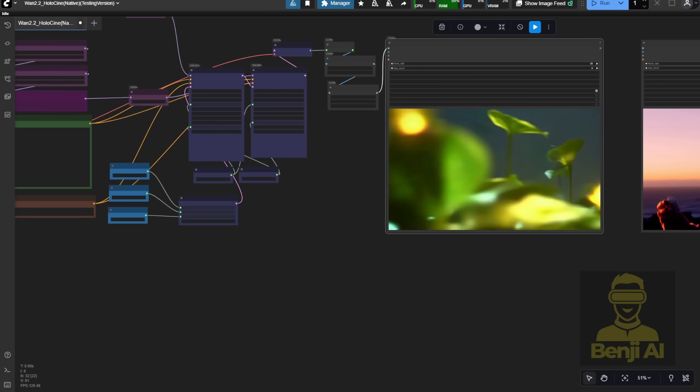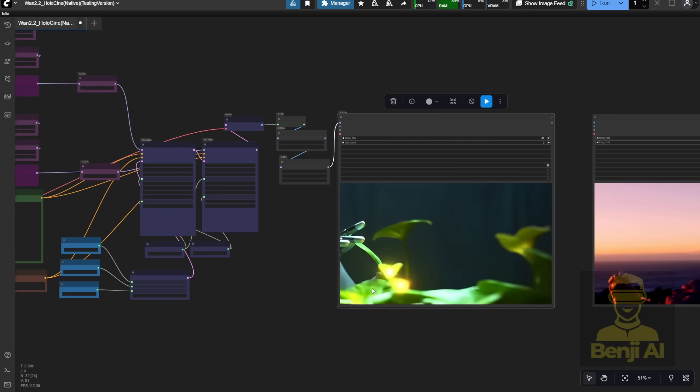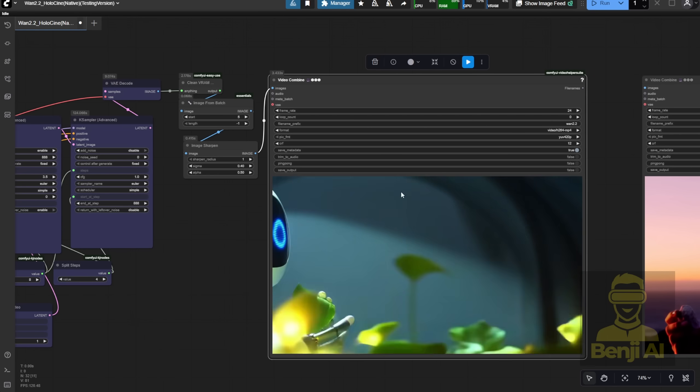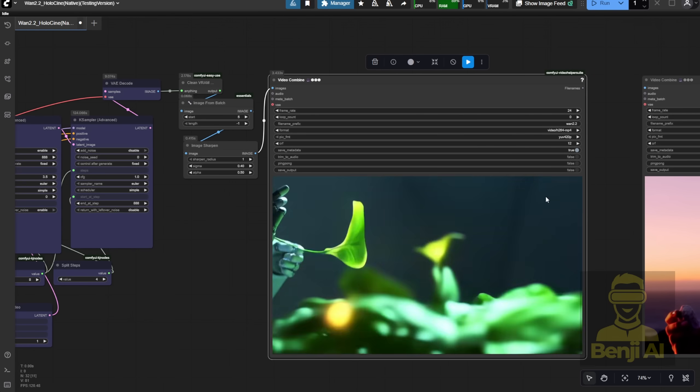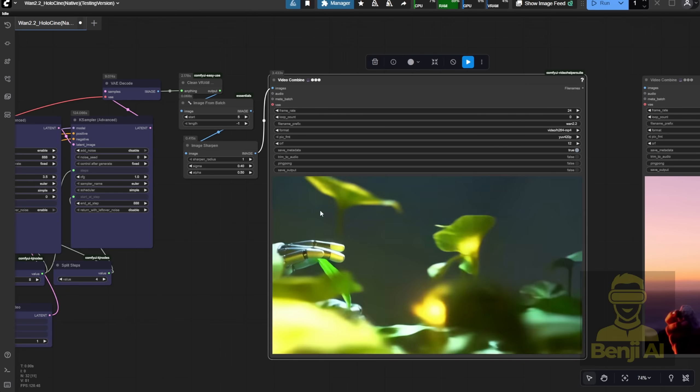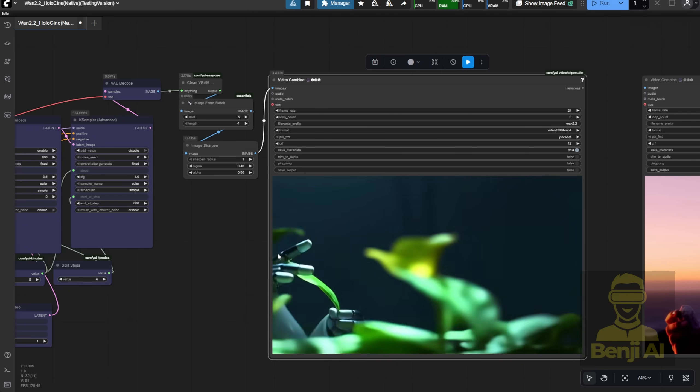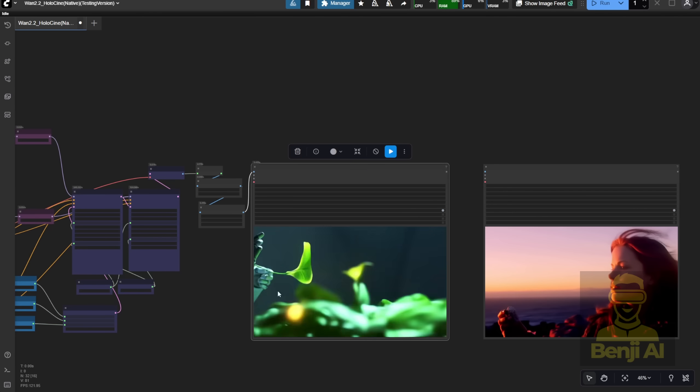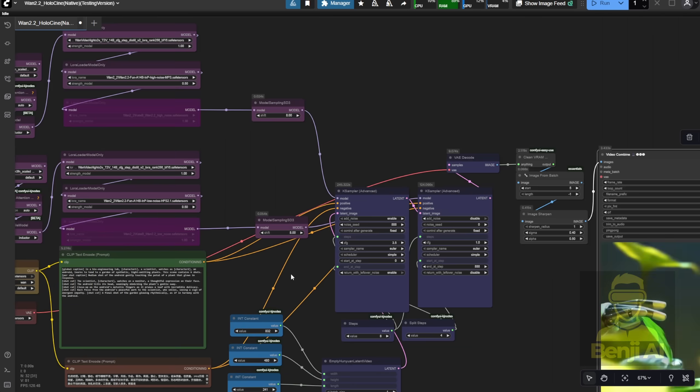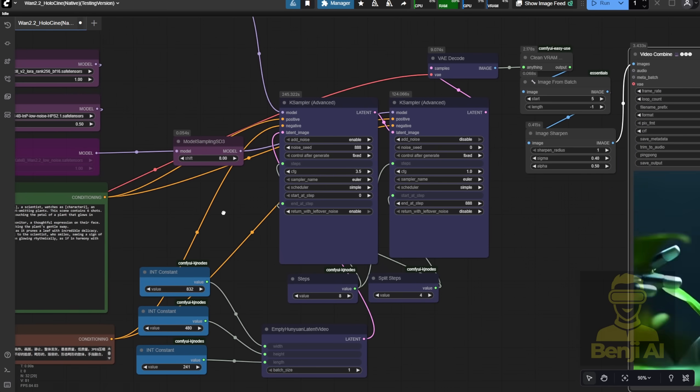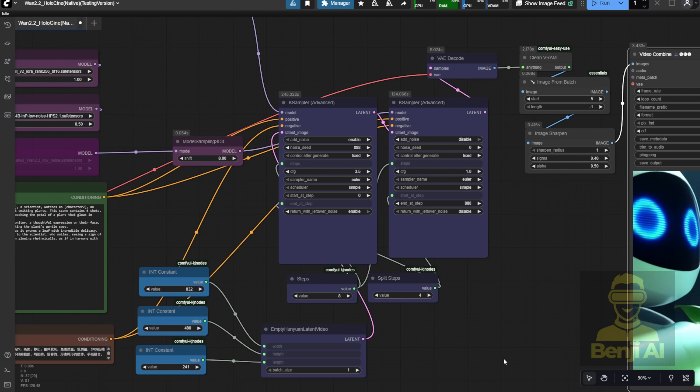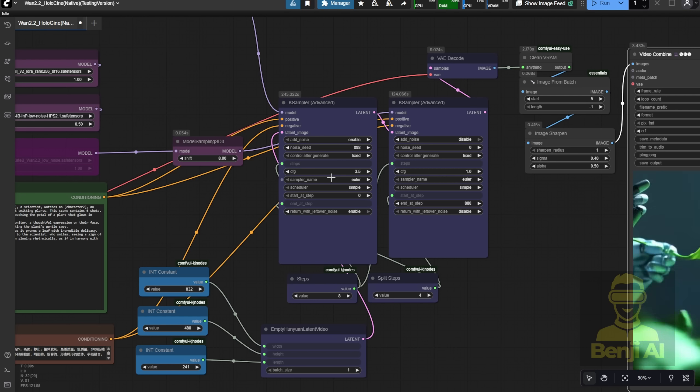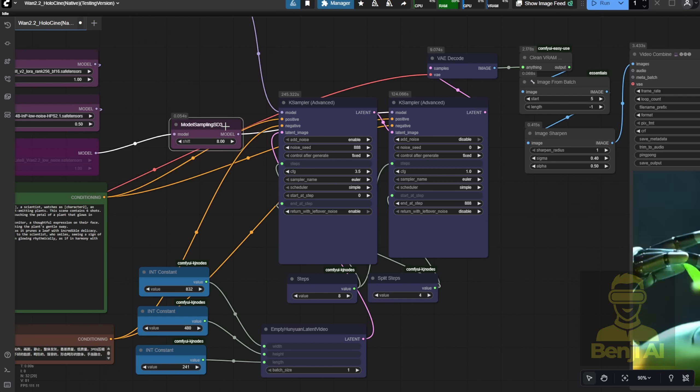This one didn't turn out great. You can barely make out the characters, just glimpses of the robot's hands, and half of each face. The close-up shots of the plants don't really convey what's happening in the environment either. Honestly, this AI model still feels a bit hit or miss depending on your settings. There's no magic formula yet. You'll probably need to tweak things like seed numbers, shift values, or CFG settings to get the motion and composition just right.